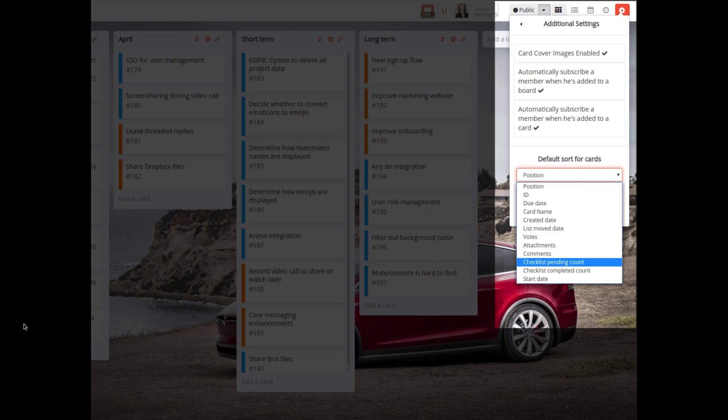We have fixed the default sort for cards for the options Checklist Pending Count and Checklist Completed Count in the board page.